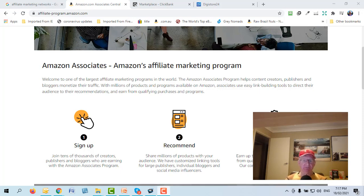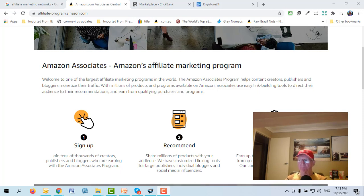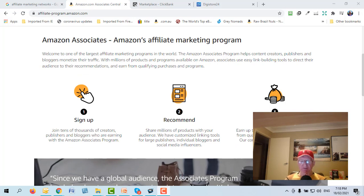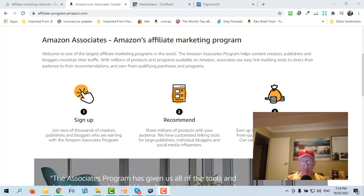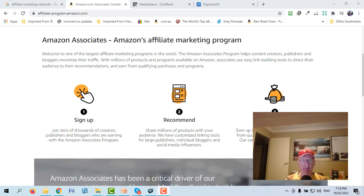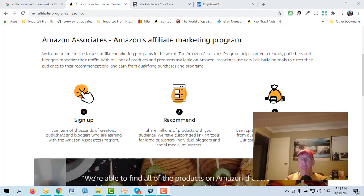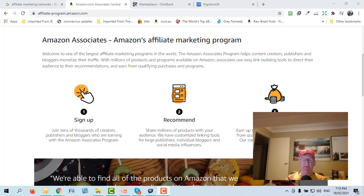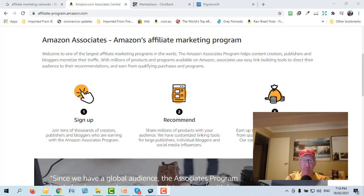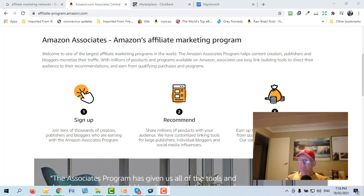If you haven't got a website, don't freak out. If you've got a Facebook profile or a YouTube channel — I don't believe they actually check as long as there's something there. The one thing I don't like about Amazon is their commissions. As it says, 'earn up to 10%' — they recently cut their commissions, it's somewhere between 1 to 10%, depending on the category and demand.